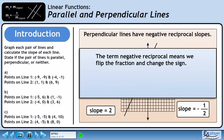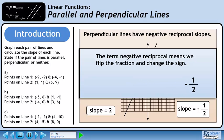The term negative reciprocal means we flip the fraction and change the sign. Start with the slope of the first line, positive 2. We can write this in fraction form as 2 over 1. Flip the numerator and denominator and use the opposite sign. This gives us negative 1 over 2.